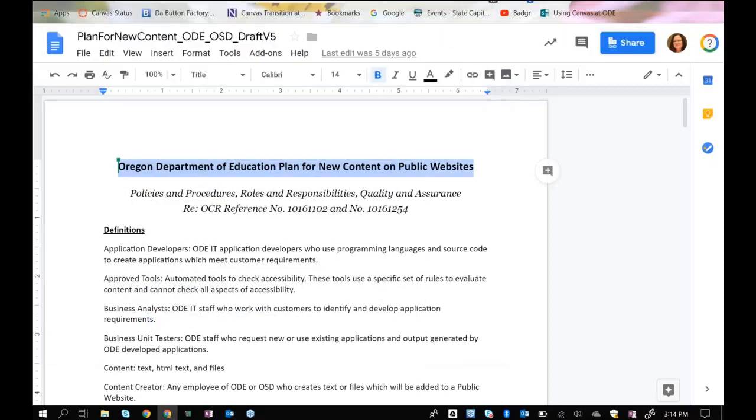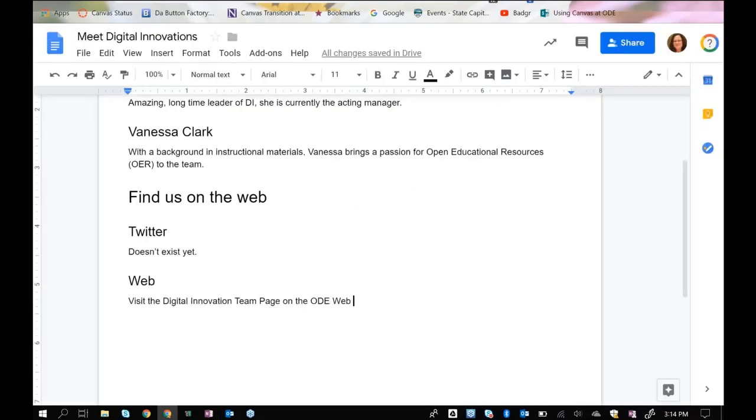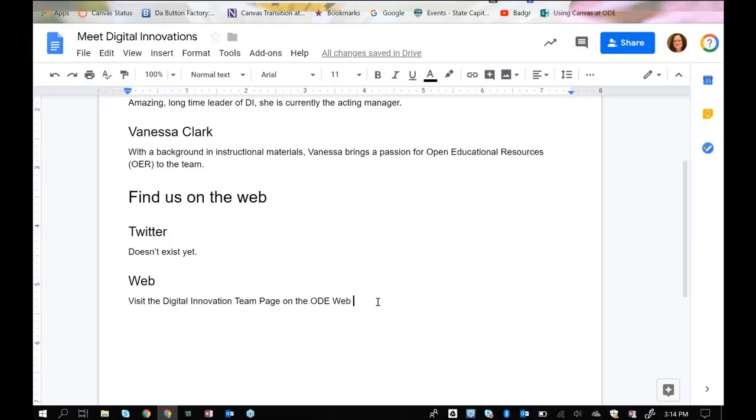For my second example, I'm going to show you how this looks inside of a Google Doc. This would work very similarly in Word. This is a flyer that I'm putting together on the Digital Innovations team, and I'd like people to visit the Digital Innovations website. Again, I can't just paste in the link here. That is something that would be unreadable completely.